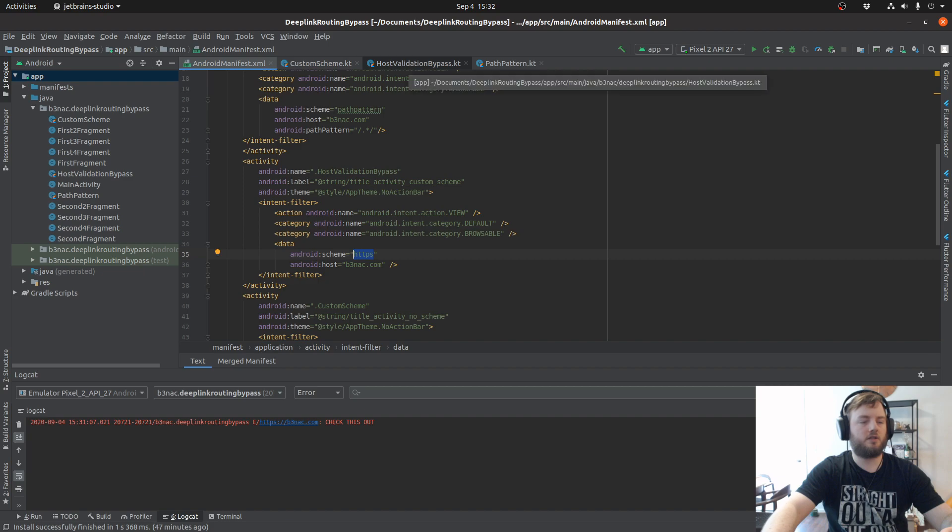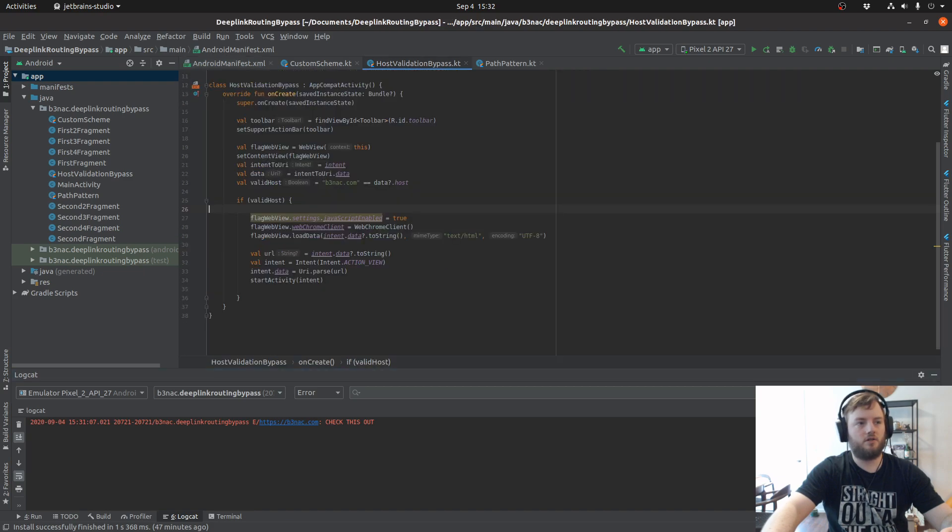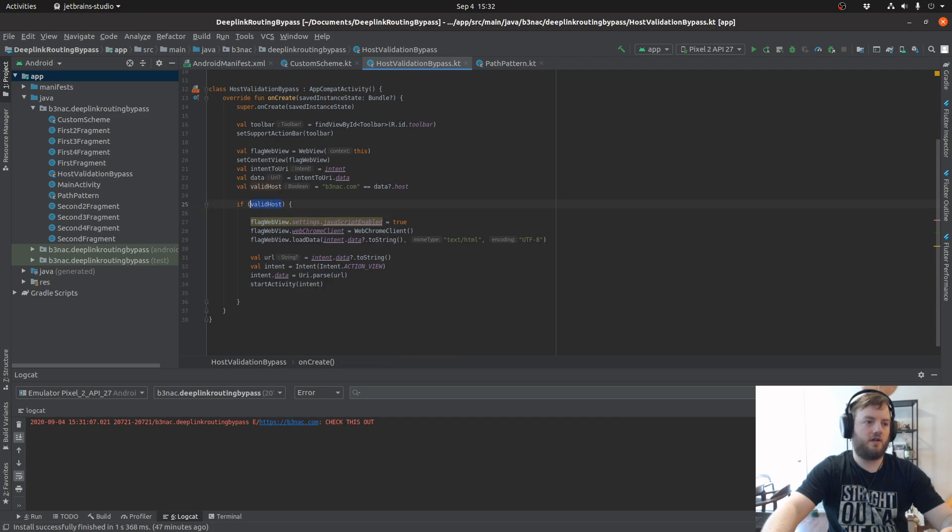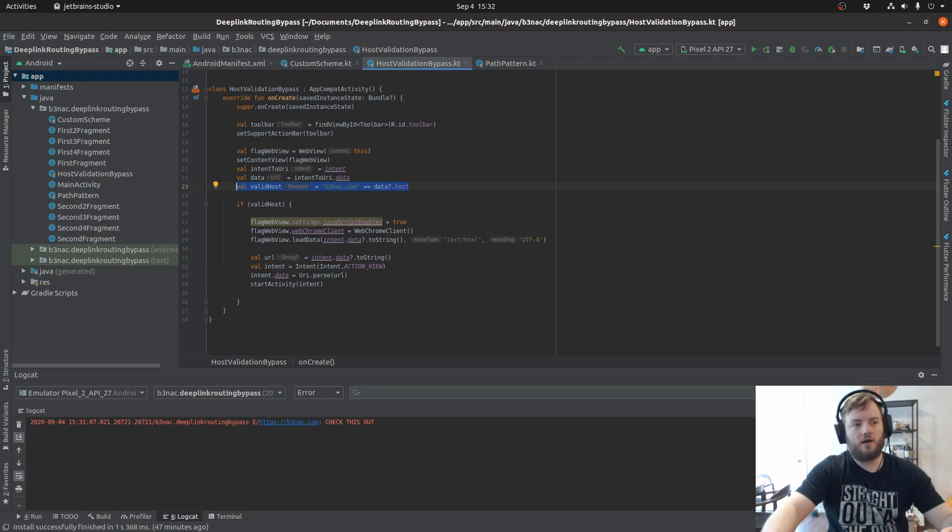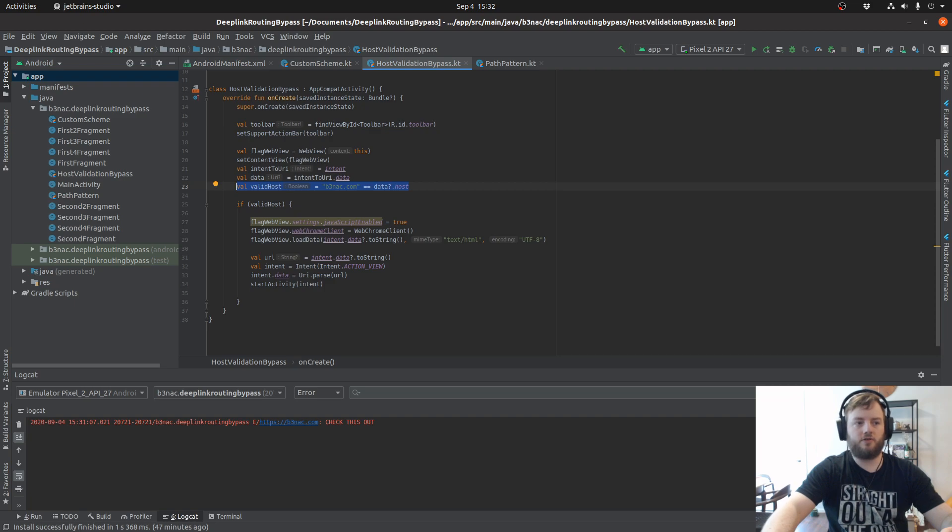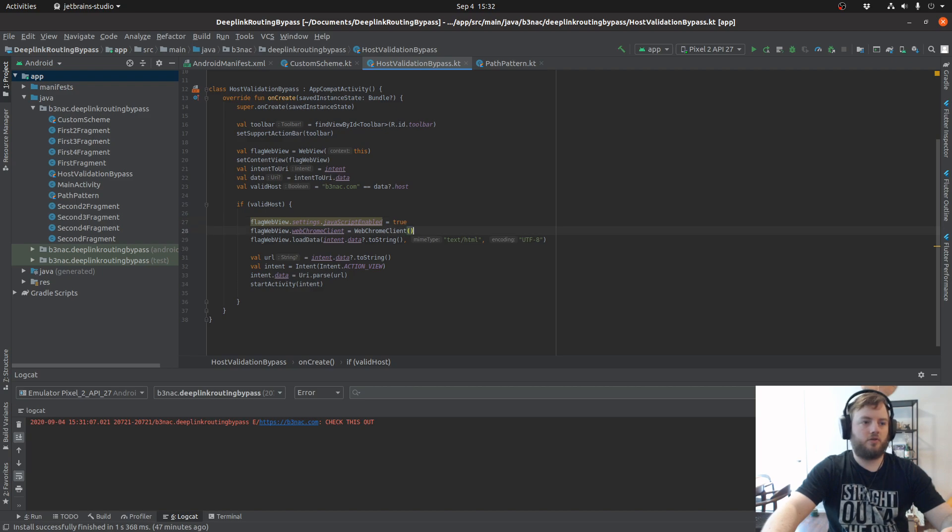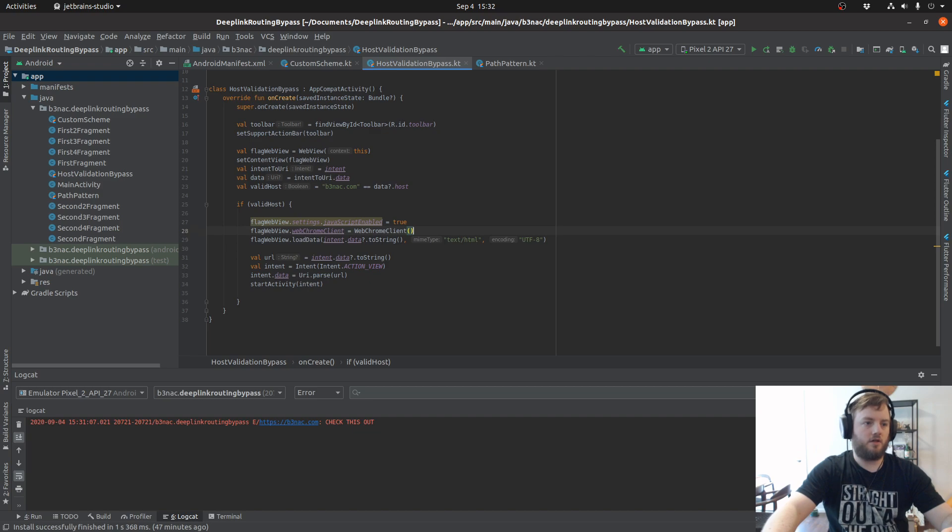Now let's look at the activity. Looking at this activity checking if the host is valid, so as long as I have a host of b3nac.com it will continue to execute this code that's in the if statement. You can see that JavaScript is enabled and the data is being loaded into the web view.